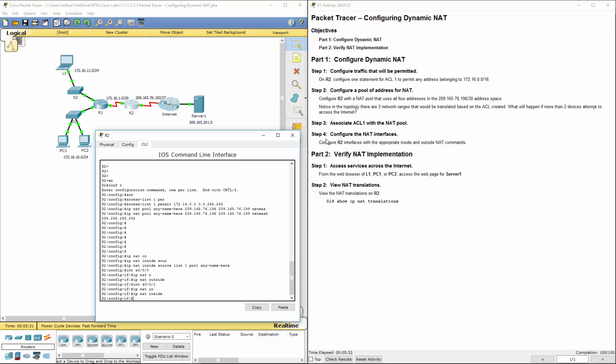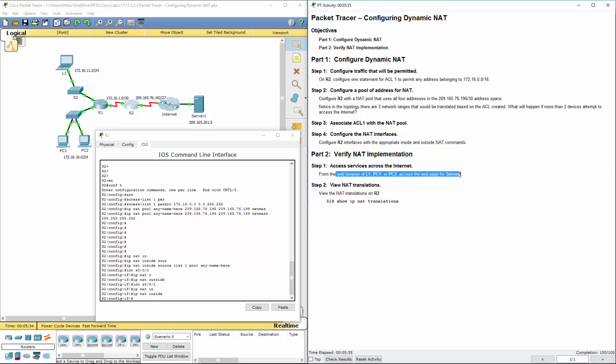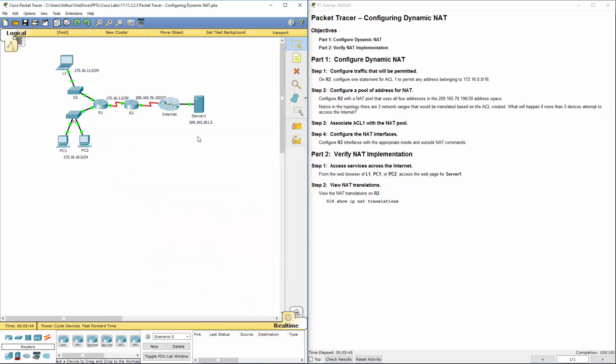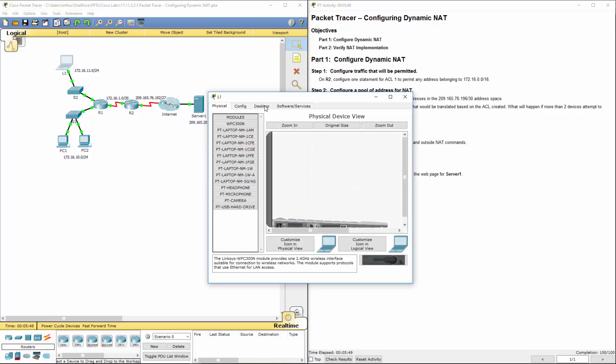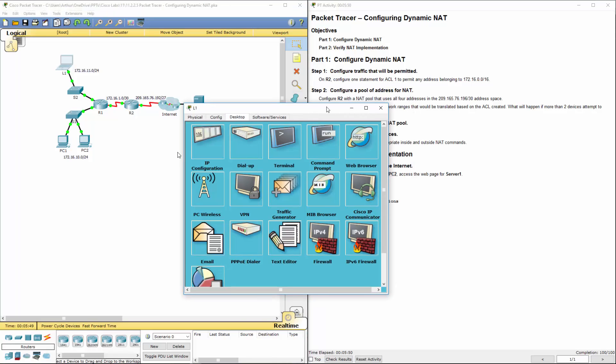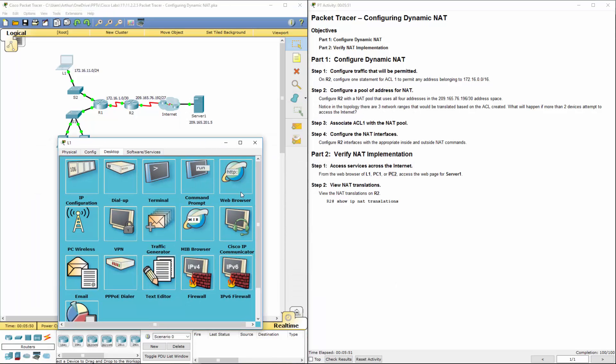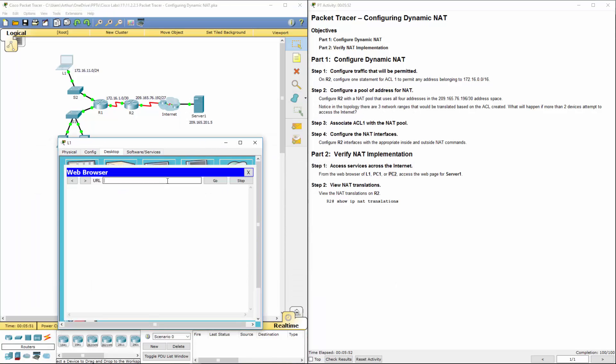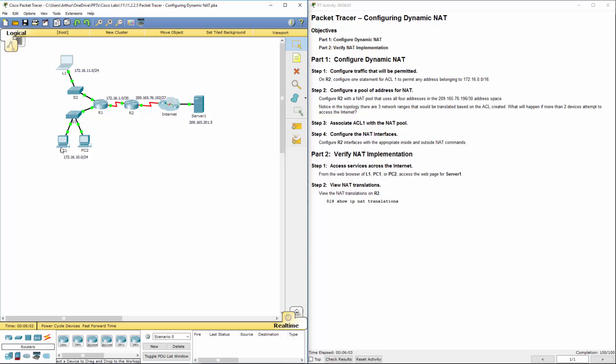So we've done all of those steps. Now let's go ahead and verify that L1, PC1, and PC2 can access the web server. There's the IP address. So we're going to do our laptops. 209.165.201.5. All right, L1 can. PC1 can.